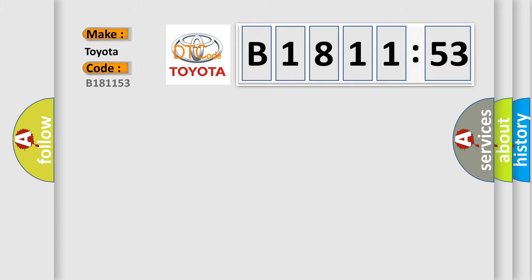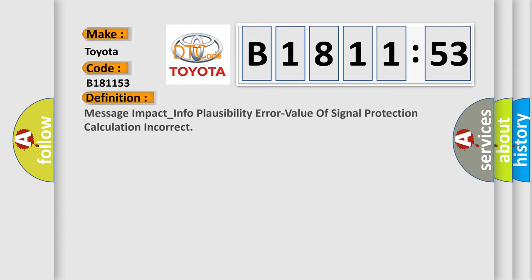The number itself does not make sense to us if we cannot assign information about what it actually expresses. So, what does the diagnostic trouble code B181153 interpret specifically for Toyota car manufacturers?